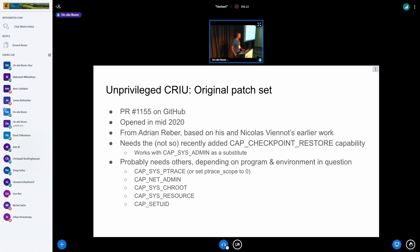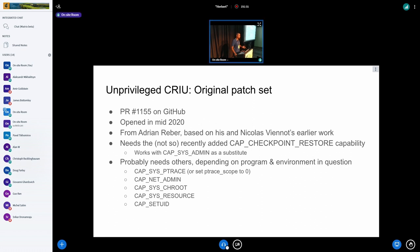I originally figured giving yourself cap_checkpoint_restore was all you needed, but the reality is you try with cap_checkpoint_restore, you fail, you look at the log, you see why it failed, and what other caps you need to dump and restore your specific program. Some other caps you may need are sys_ptrace, which is fairly important, and net_admin. Others vary on a case-by-case basis.